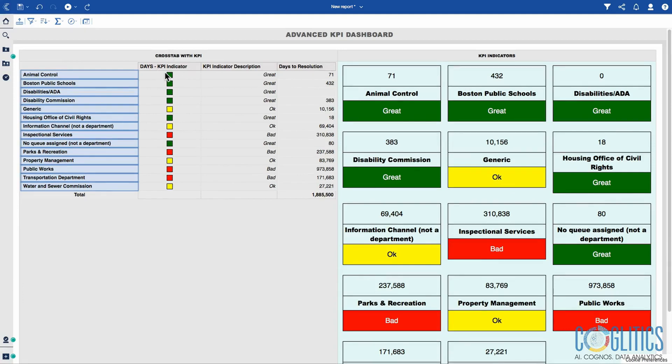All it's doing is that if the days to resolution is greater than 100,000, then that is bad. So that is the color of red.